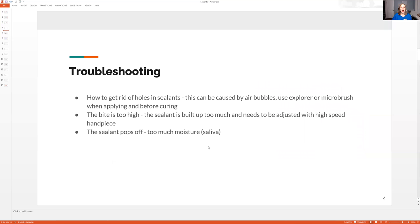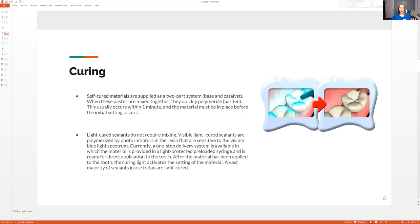Troubleshooting — this is more for after the sealant is placed. If there are holes in the sealant, if the patient complains of the bite being too high, that has to be fixed. If it pops off right away, that means too much saliva got into it. I do talk a lot more about this inside the Board Exam Prep Academy, so definitely have a look if you feel like you need to know more.